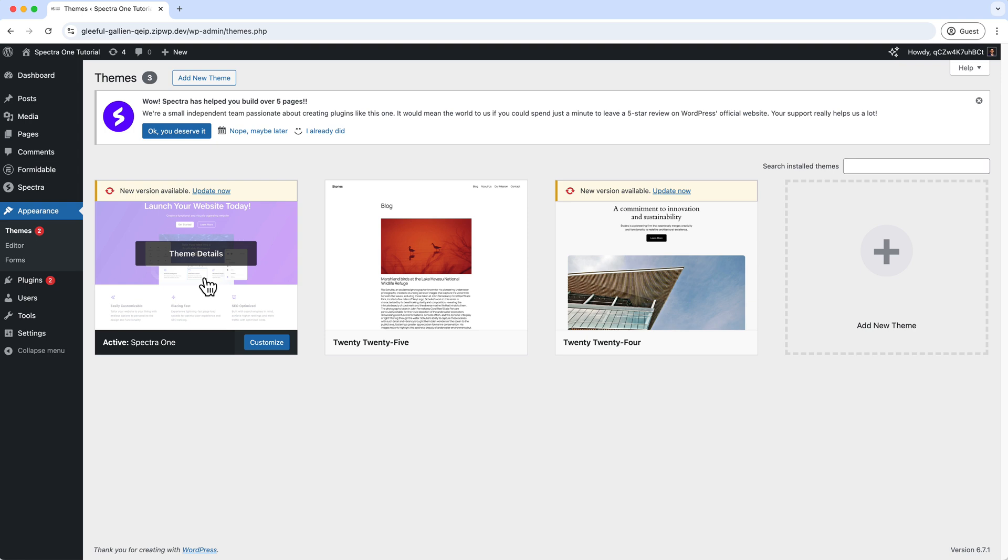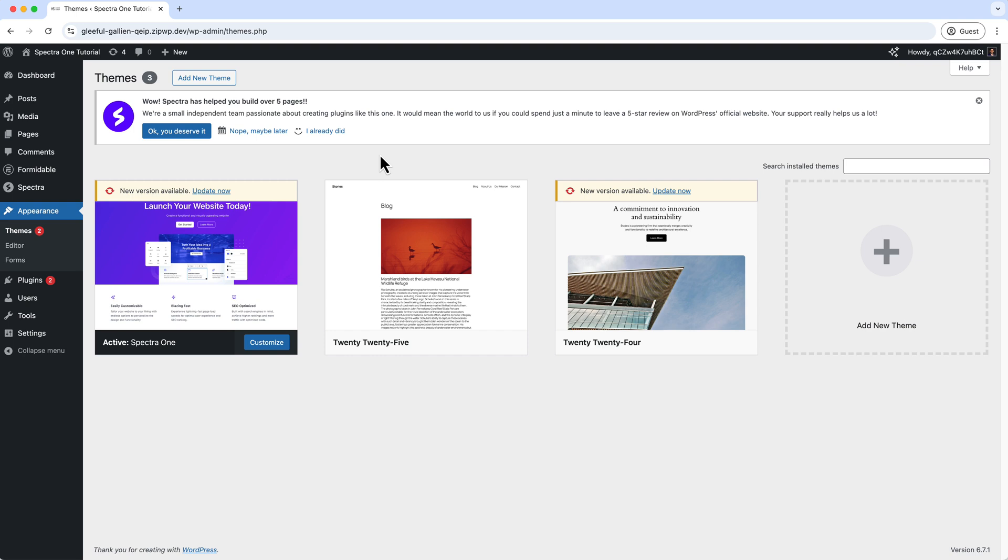Instead of updating here, I would like to create a staging site so that we can test and see if this update will cause any issue in our live website. If the update works on staging, that means it will work on our live website. So we'll do it later on our live website, but first we'd like to test on staging. And that's why staging is very important.